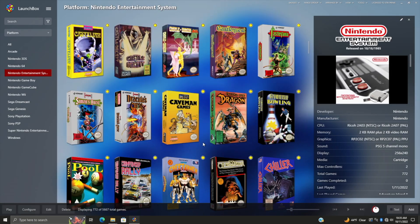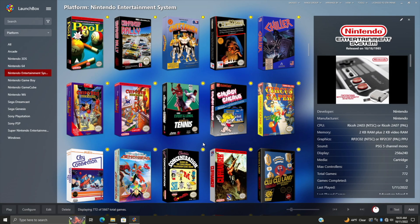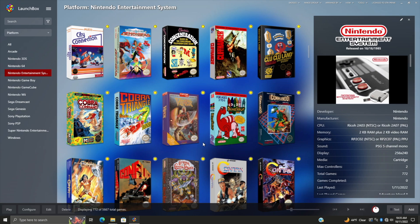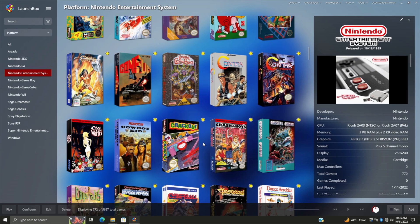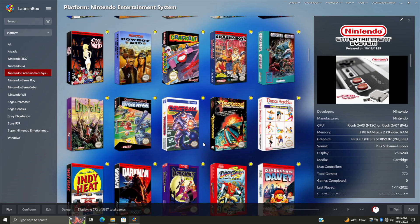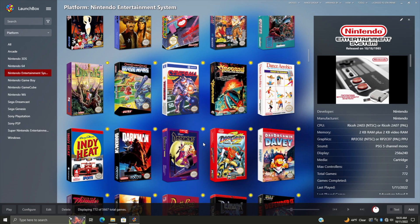Hey what's going on everybody, it's ETA Prime back here again with another LaunchBox tutorial. This is kind of a cross between LaunchBox for Windows and LaunchBox for Android, because in this video I'm going to show you how to easily export your games from your Windows version of LaunchBox over to your Android version.